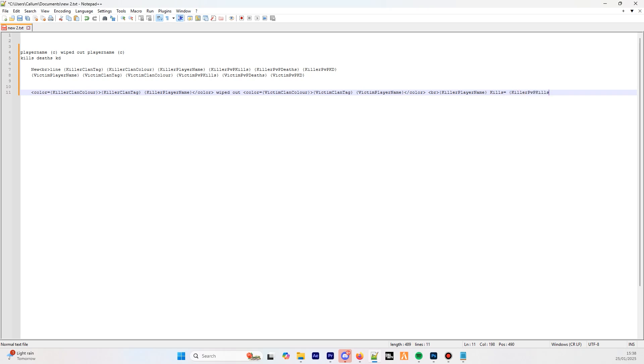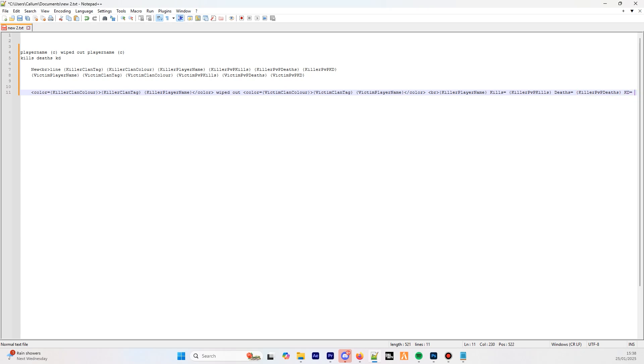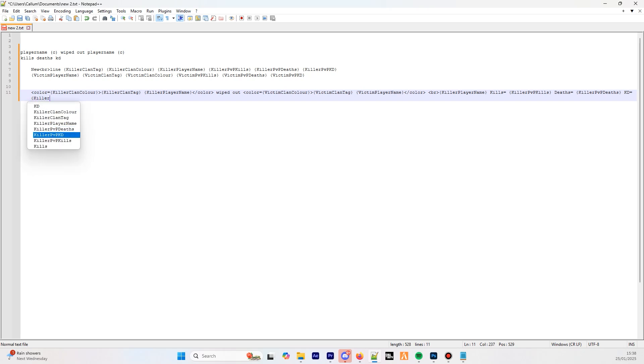Then onto the deaths. Let's go with deaths equals, and again, the placeholder, open bracket, killer PVP deaths, close bracket. And finally, the KD. KD equals, and the final placeholder, open bracket, killer PVP, KD, and the final close bracket.